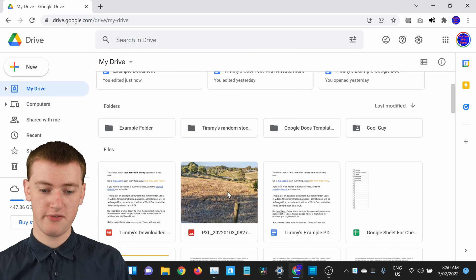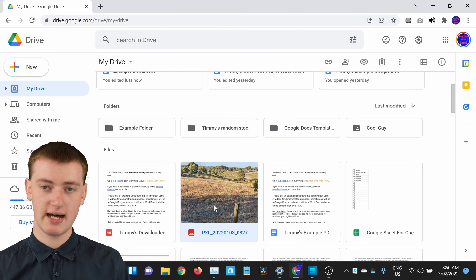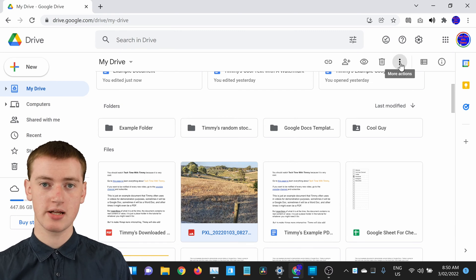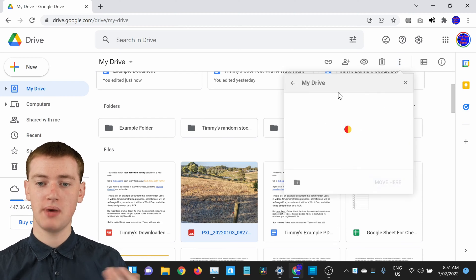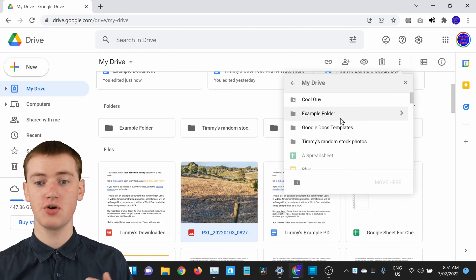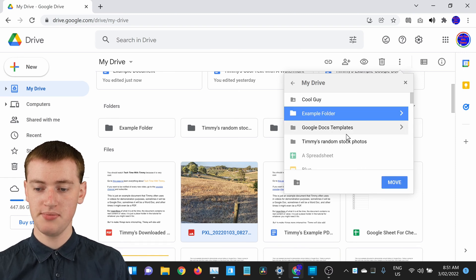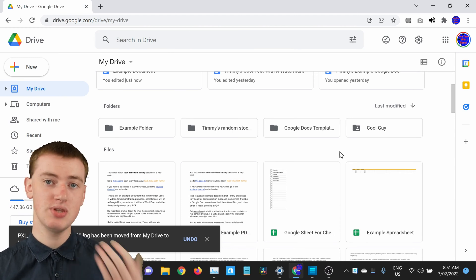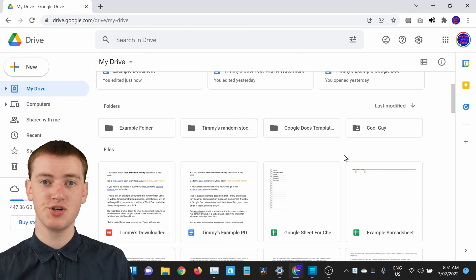If you single click on a file — don't double click because that will open it — just single click so that it gets highlighted. Then come up to the three dots and click on them, then click on Move To. A little box will come up and you just need to choose the folder you want to move the file to. So we're going to move it into Example Folder — just click on Example Folder and click Move, and it will move that file into the Example Folder without having to click and drag.